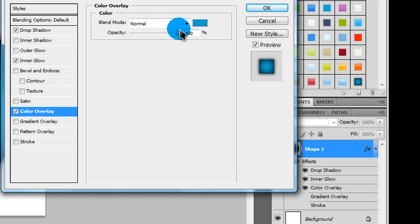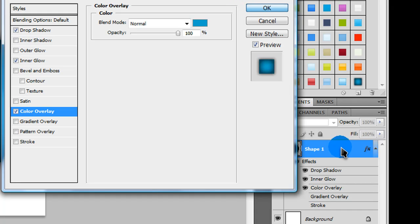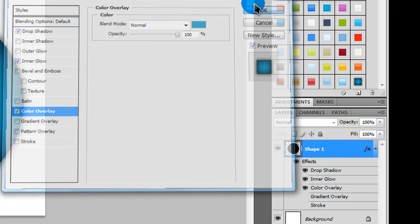If you go to color overlay, you can just use this to adjust what color you want the circle to be. And then, just click OK.